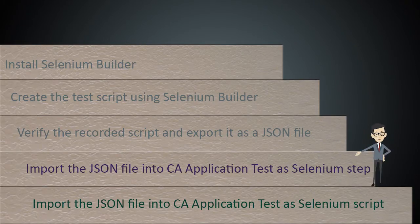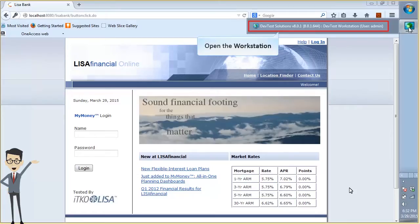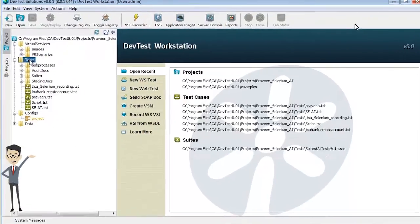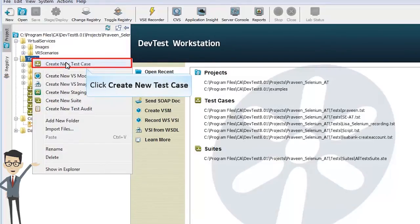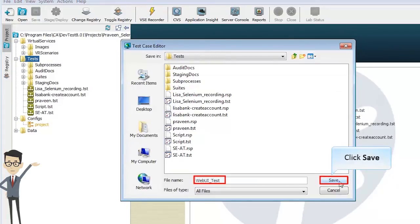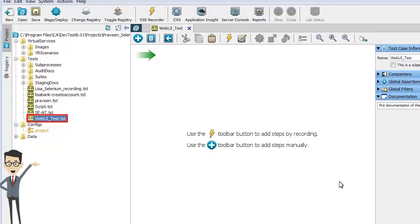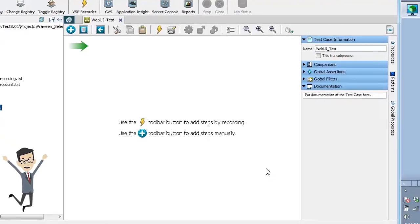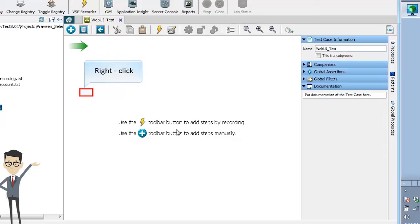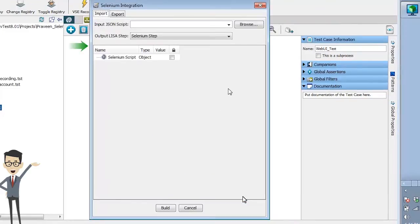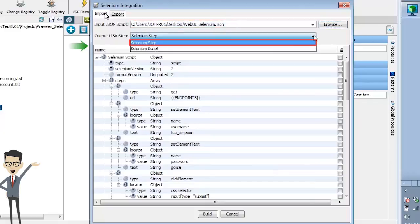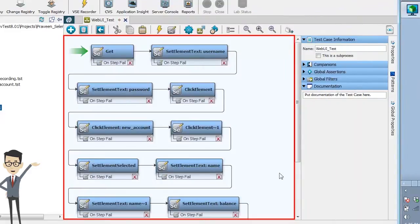Now let us import the JSON file into CA Application Test as a Selenium step. Open the Workstation of DevTest Solutions. From the Project pane, select Tests, right-click on it, and click Create a New Test Case from the pop-up menu. Save the new test case as Web UI Test. Observe the new test case appears under the Tests folder. Select it — currently the test case is blank. Right-click on any position of the test editor, click Add Step, Selenium, and then Selenium Import Export from the pop-up menu. The Selenium Integration window is displayed. Click the Import tab, browse and select the saved JSON file. Select Selenium Step from the Output LISA Step drop-down list, then click Build. Observe that the test case is imported as steps.